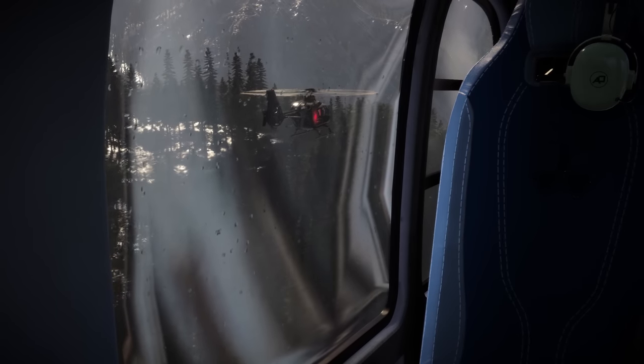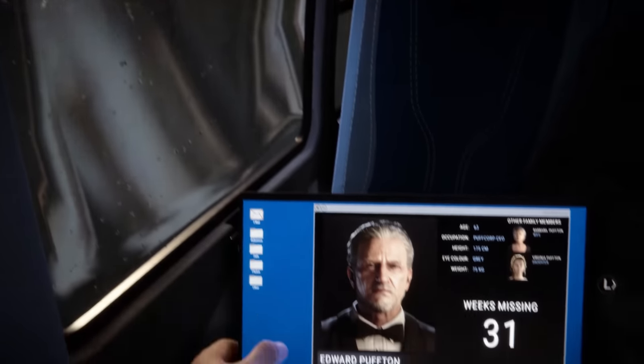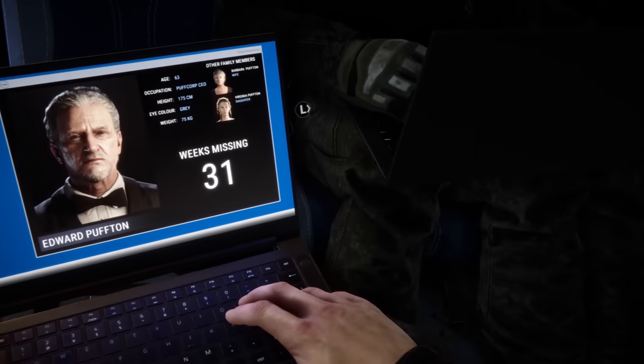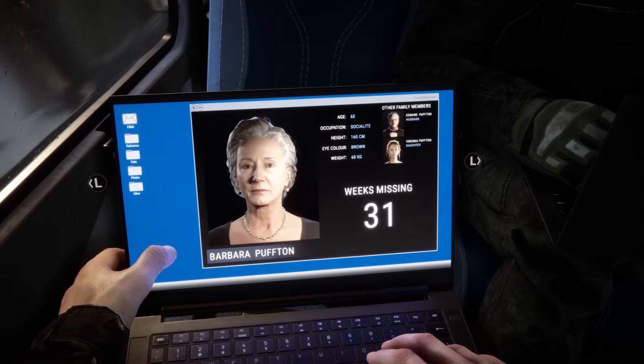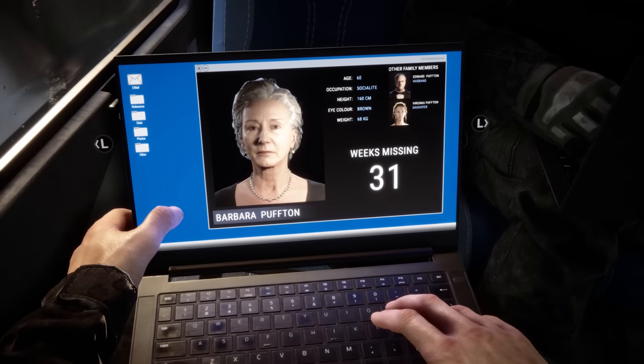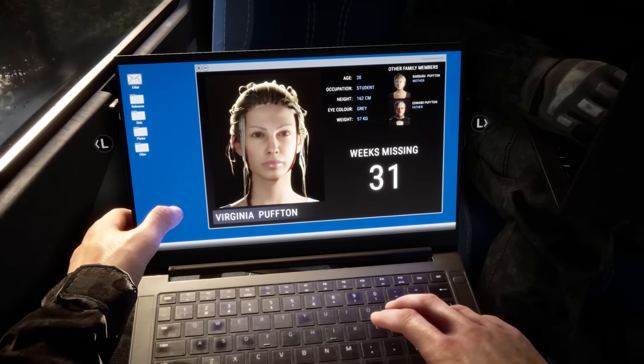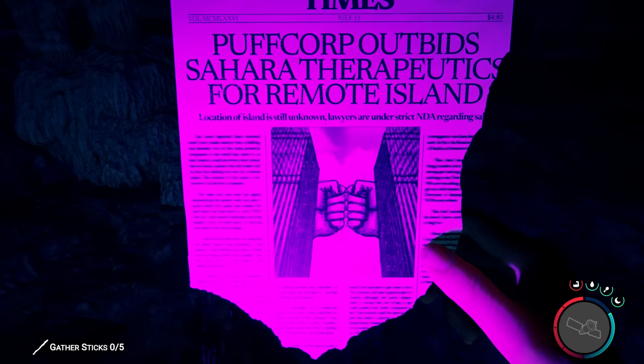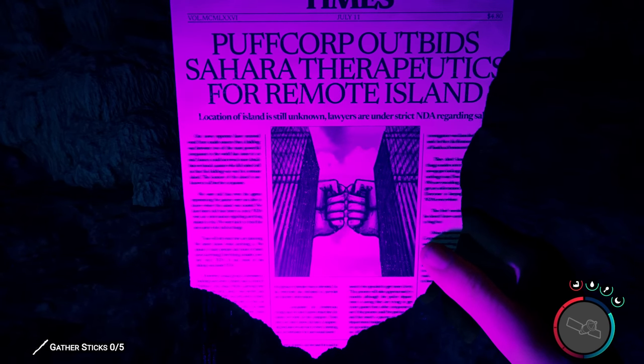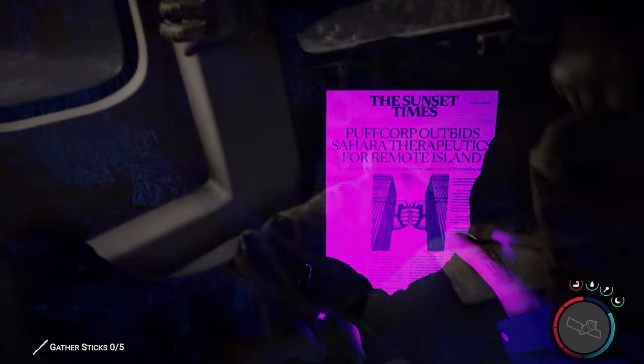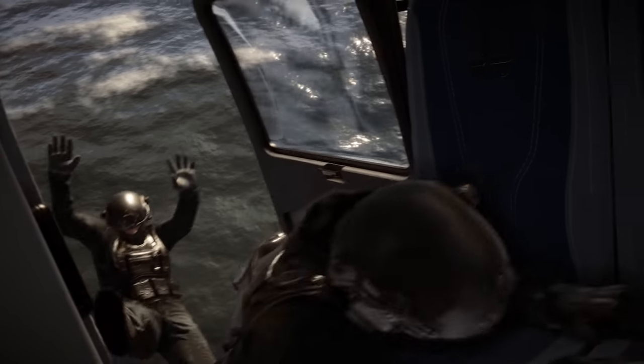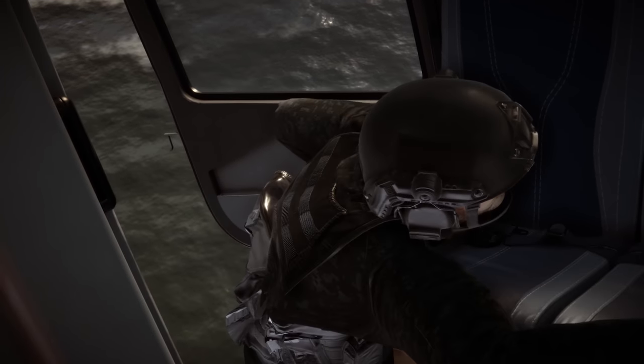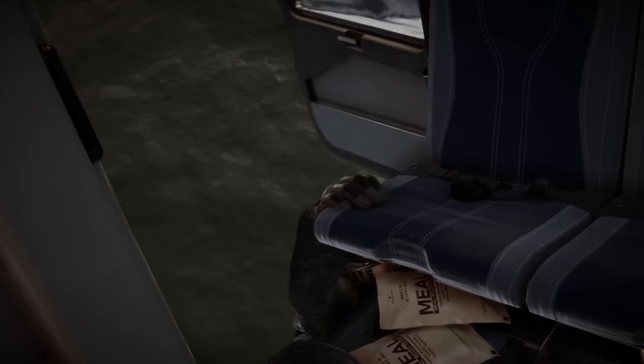So this time, instead of being a father searching for his missing child after a freak plane crash, you're a member of a search-and-rescue team looking for billionaire Edward Pufton, CEO of, yes, it is seriously called this, PuffCorp. Our British friends will certainly get a kick out of that. Goofy names aside, the rescue operation immediately goes sideways, and now you're stranded on an island filled with not-so-friendly locals.